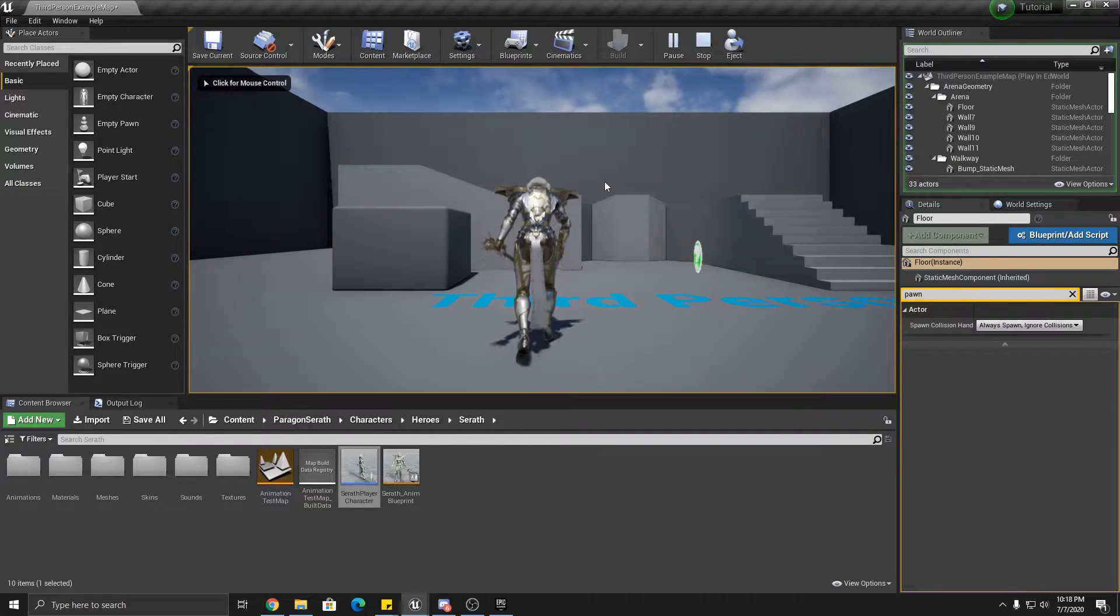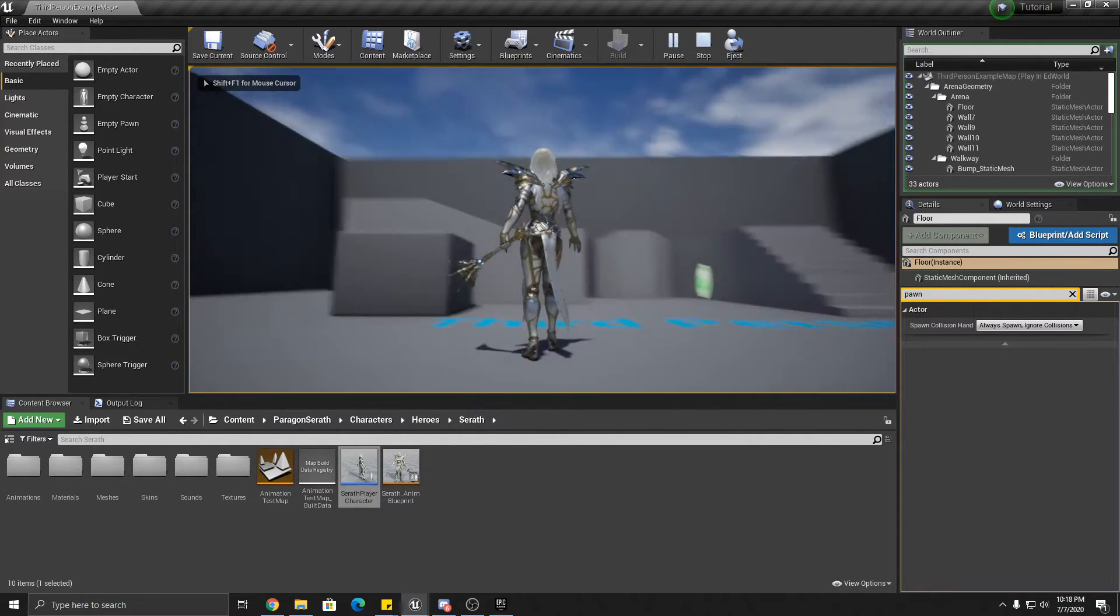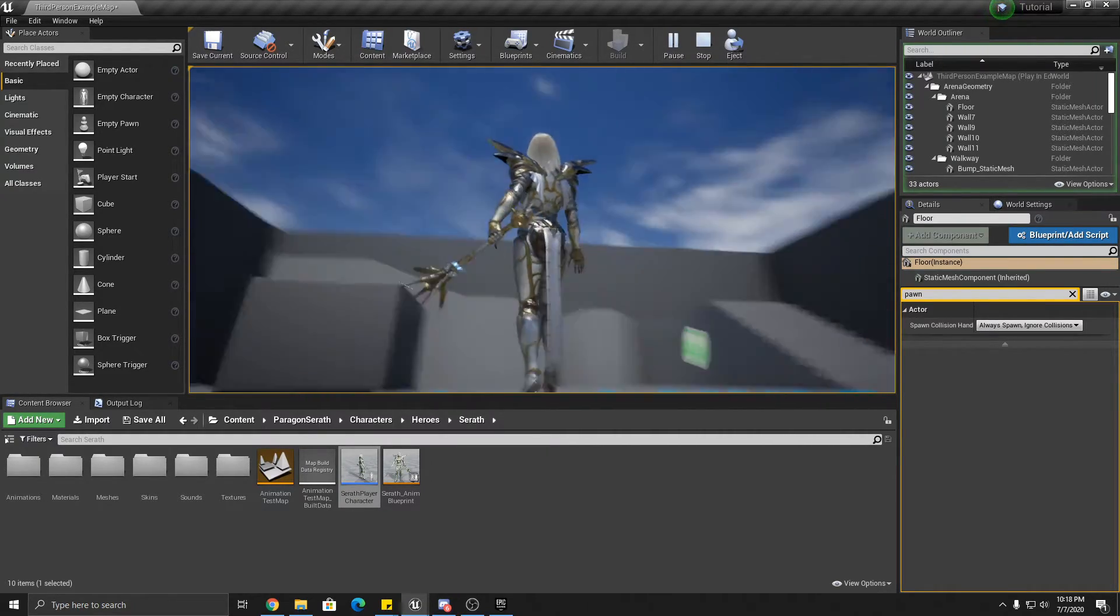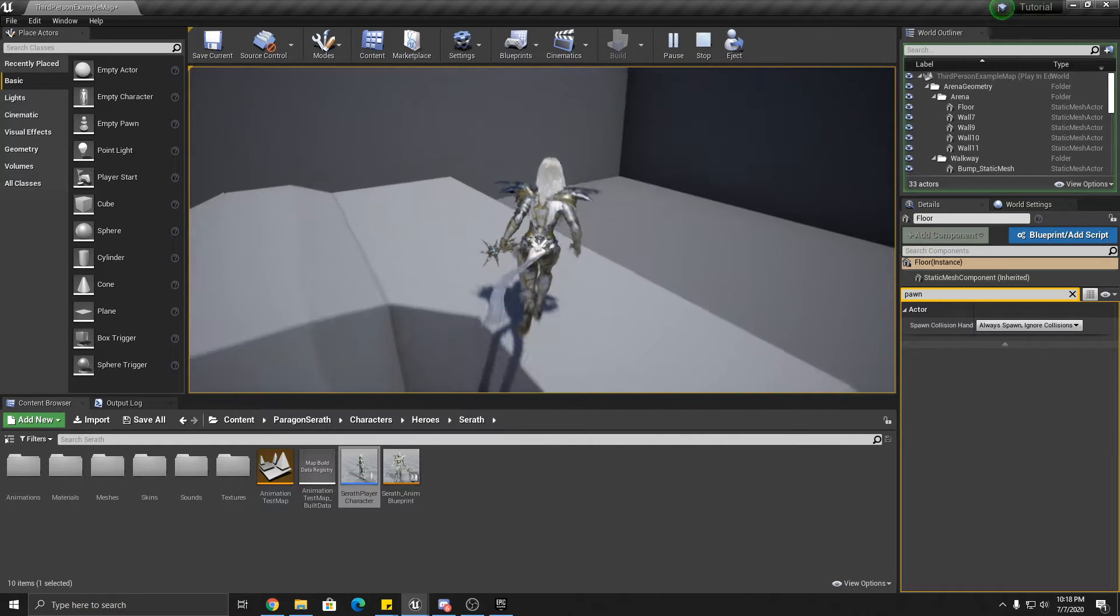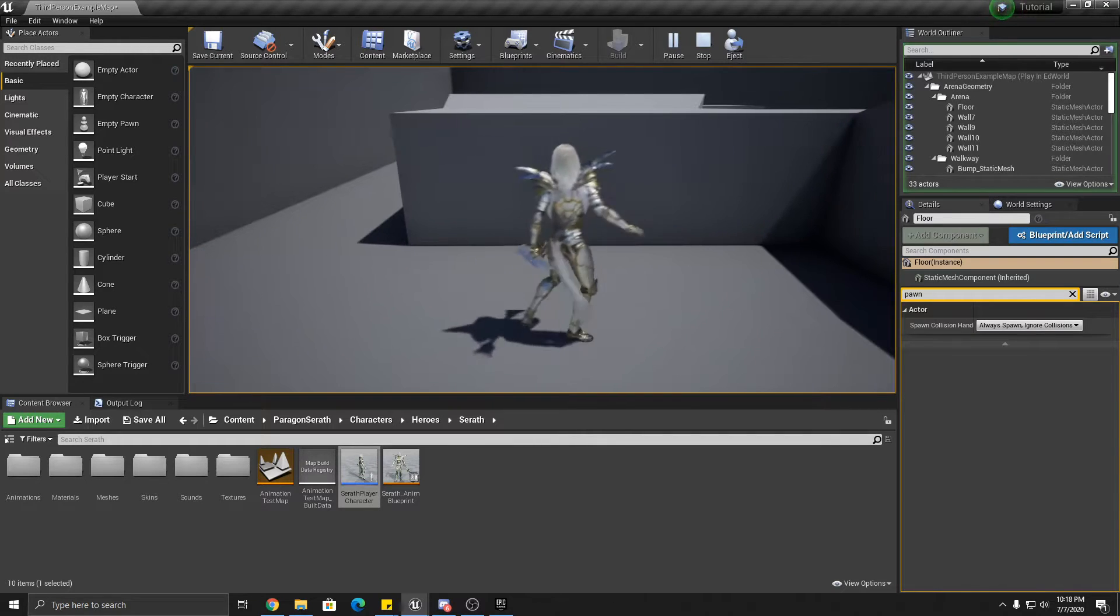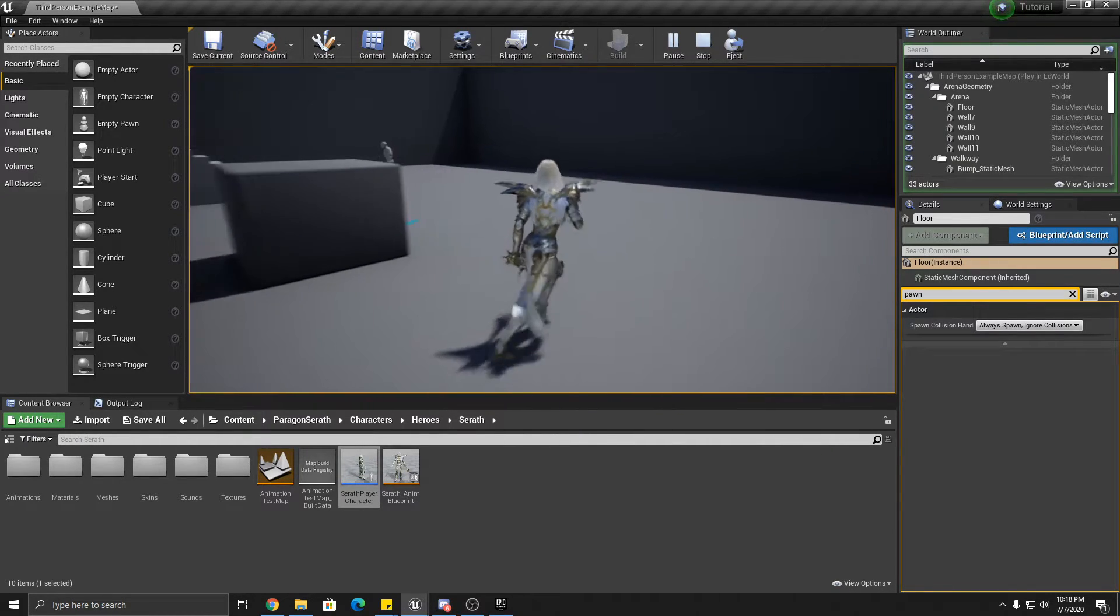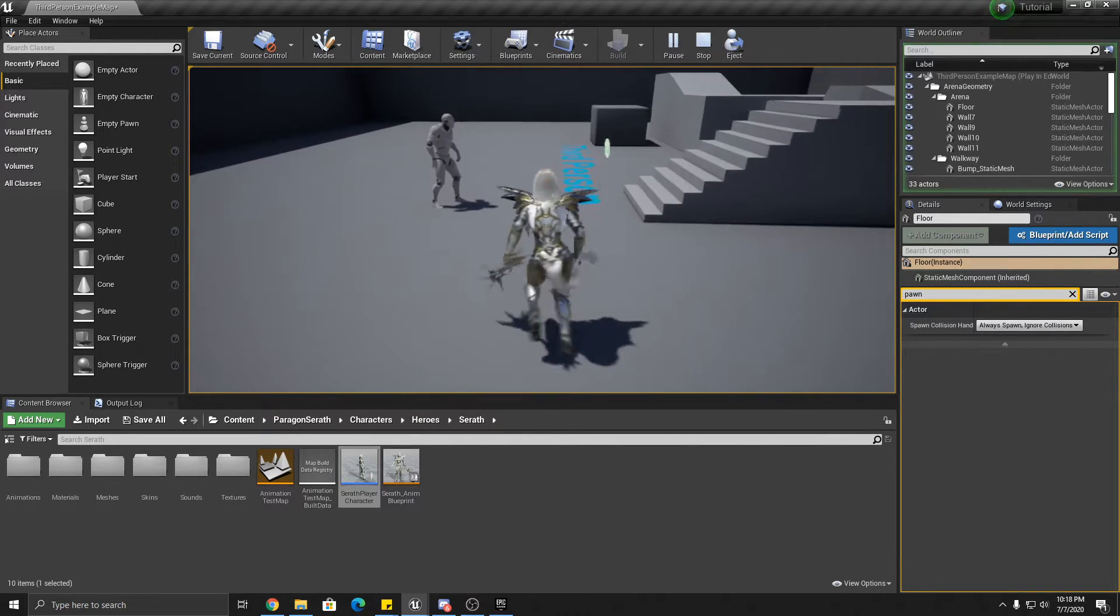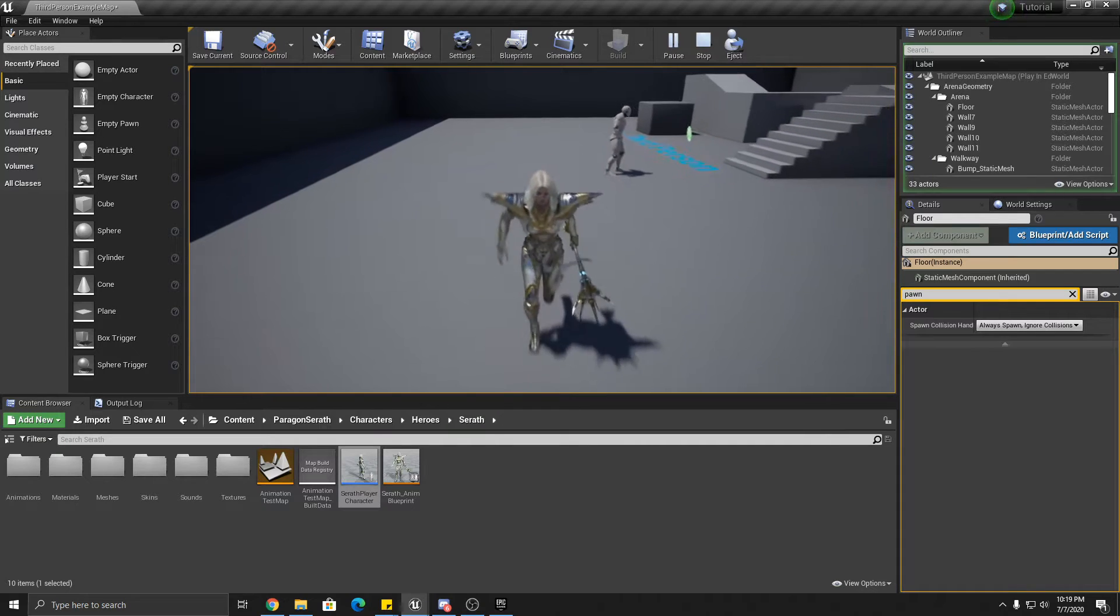Now the default controls for Serath is, notice I have no mouse cursor visible. She moves and looks wherever I point the mouse. She runs that way. So I mean, this is really great controls, honestly. A and D strafe. The mouse left click does the weapon. Q and E do nothing.